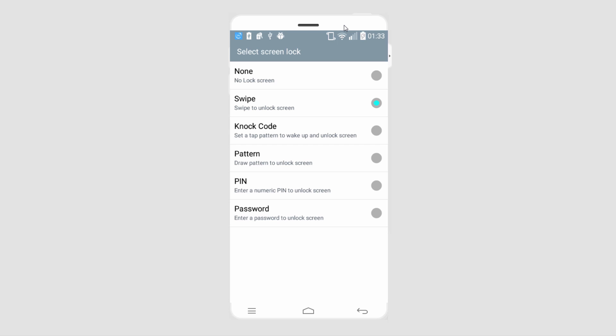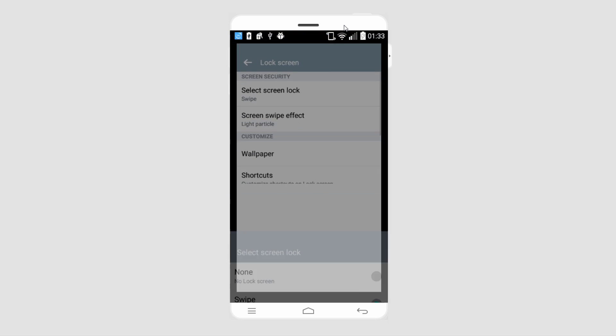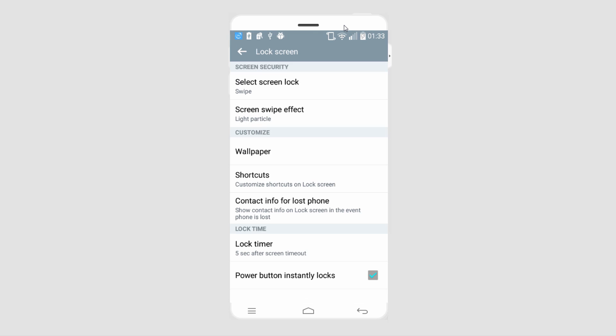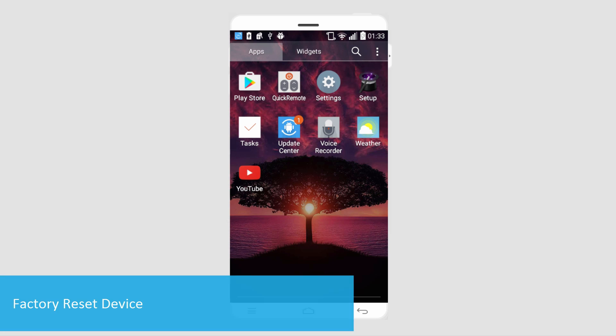You can set it to none or just swipe and it will change it so you don't have to mess up your password. And finally, to factory reset our device, we're going to go to settings.